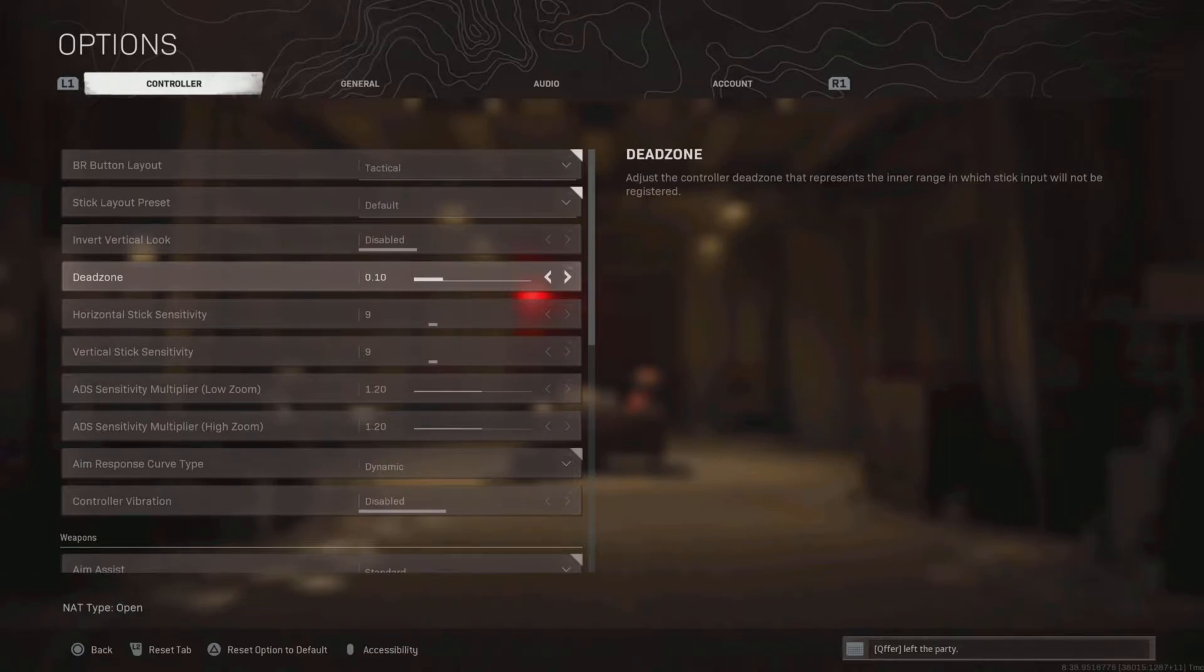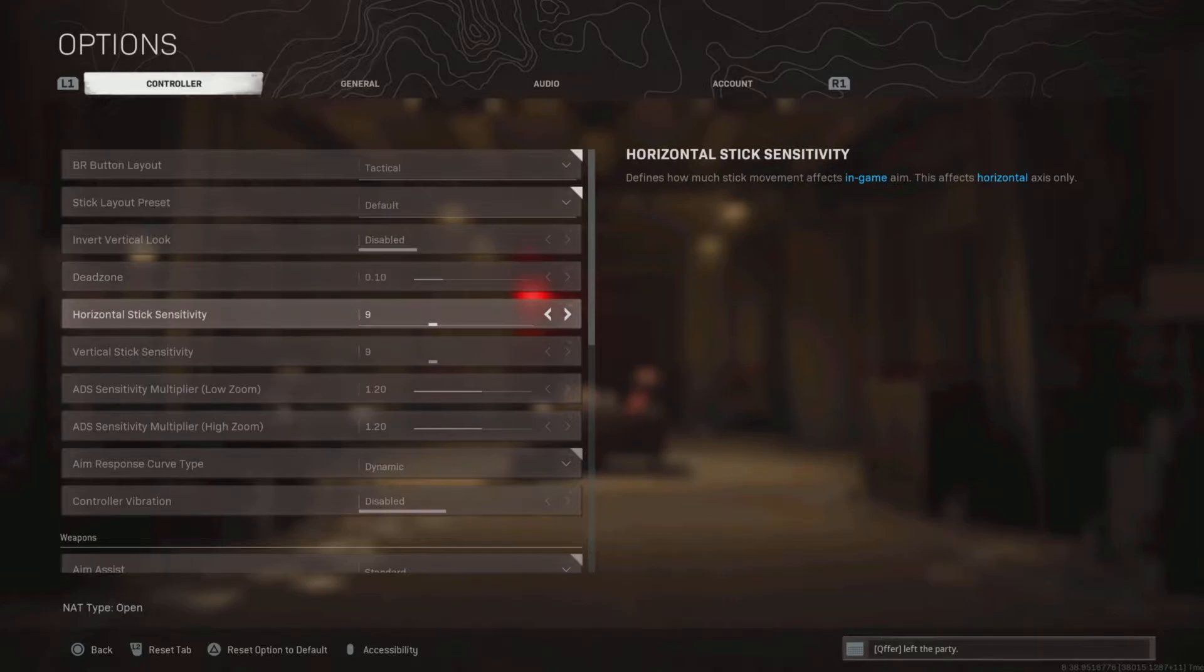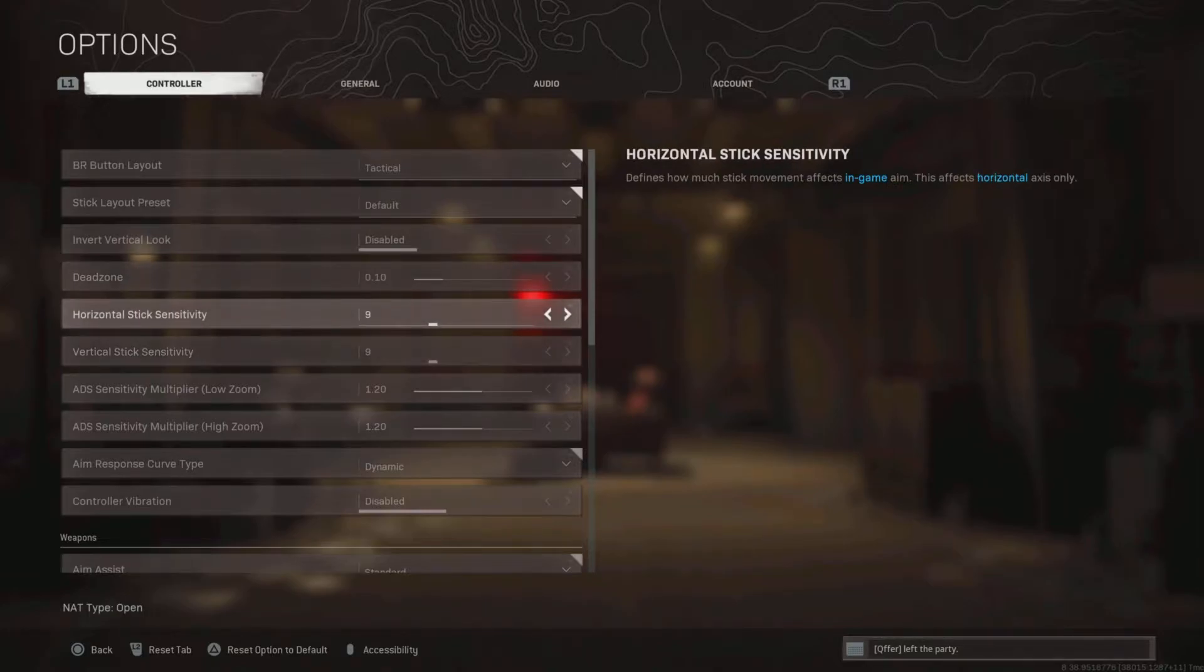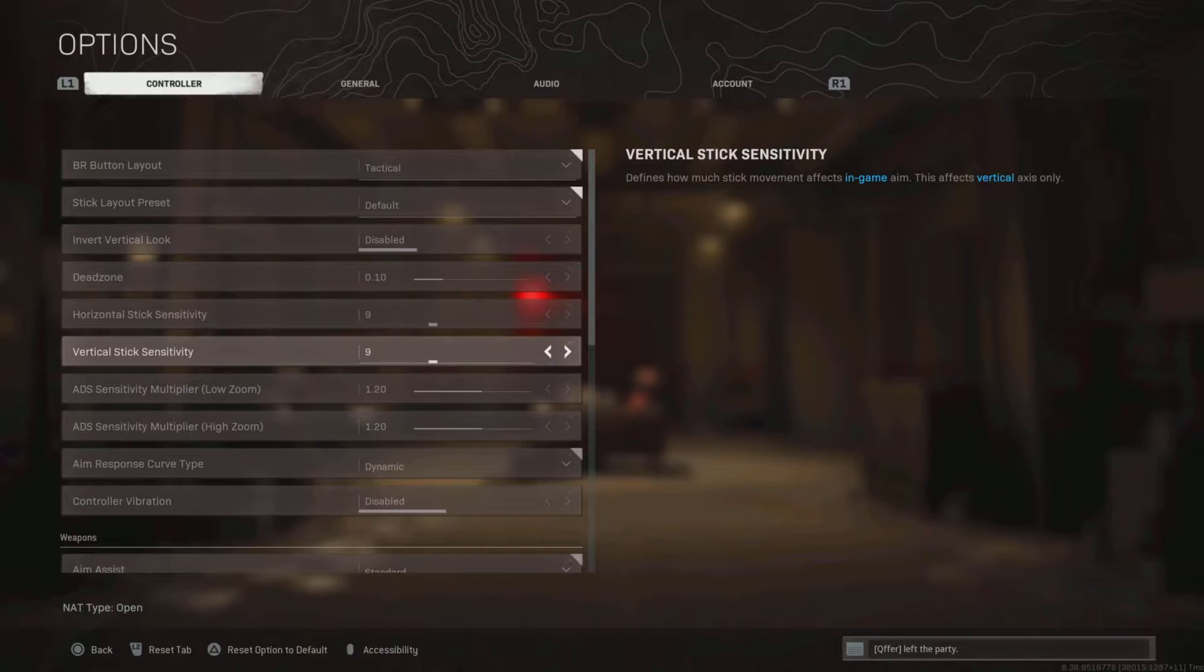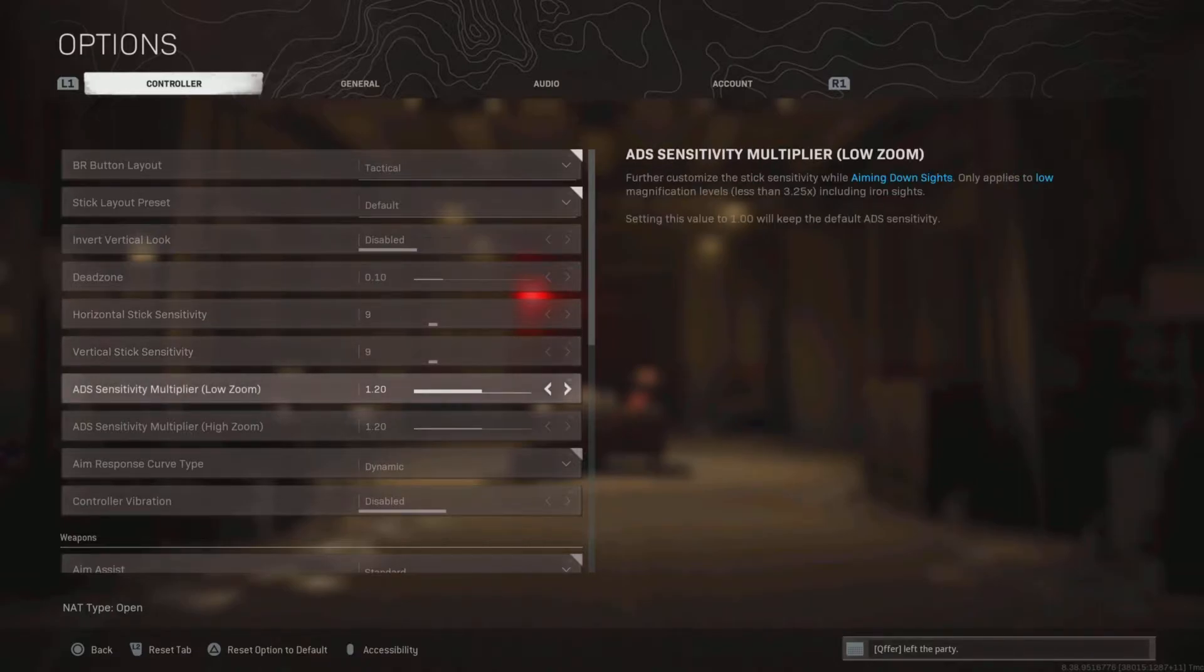My sensitivity is .99. Sensitivity is just a personal preference. I've always played on .99 sense, it just feels perfect to me. I don't understand how people can just turn slow and play on these low sensitivities.